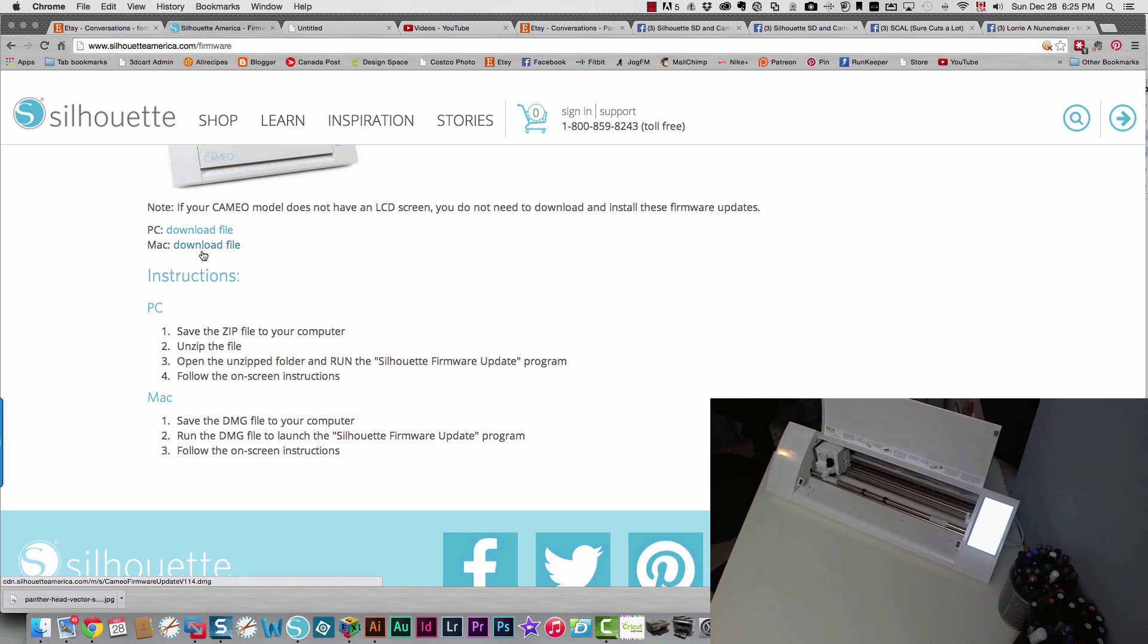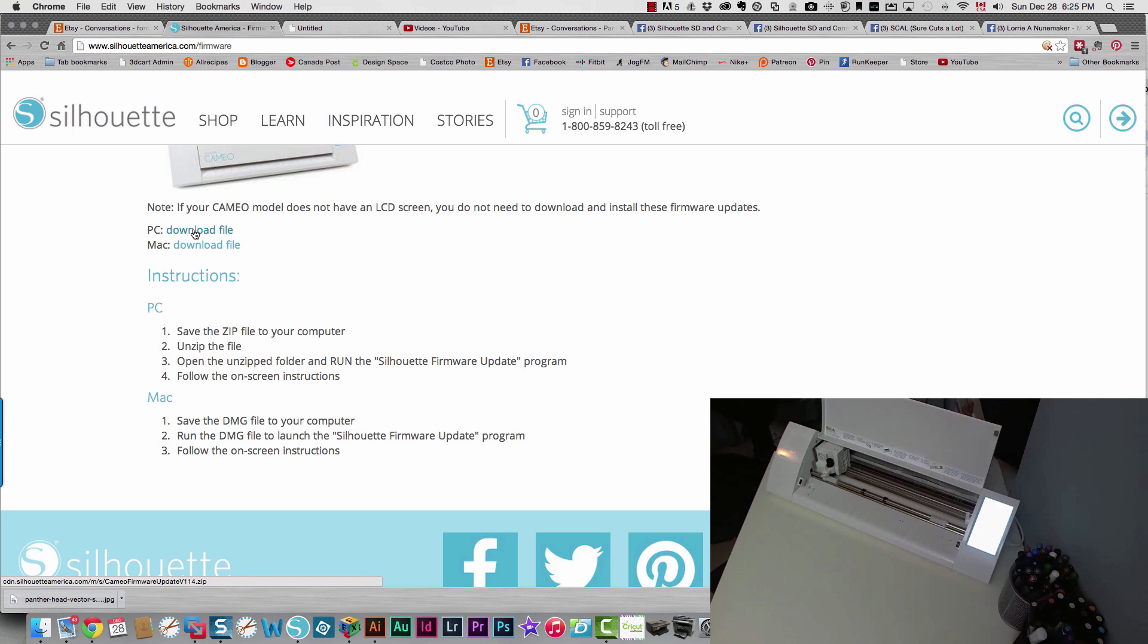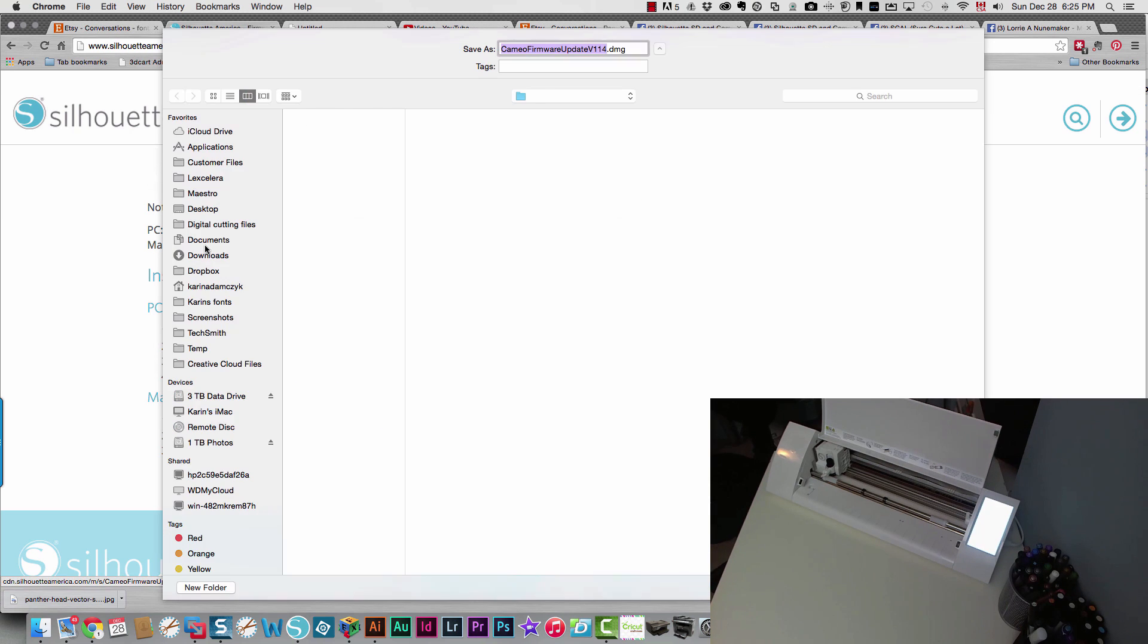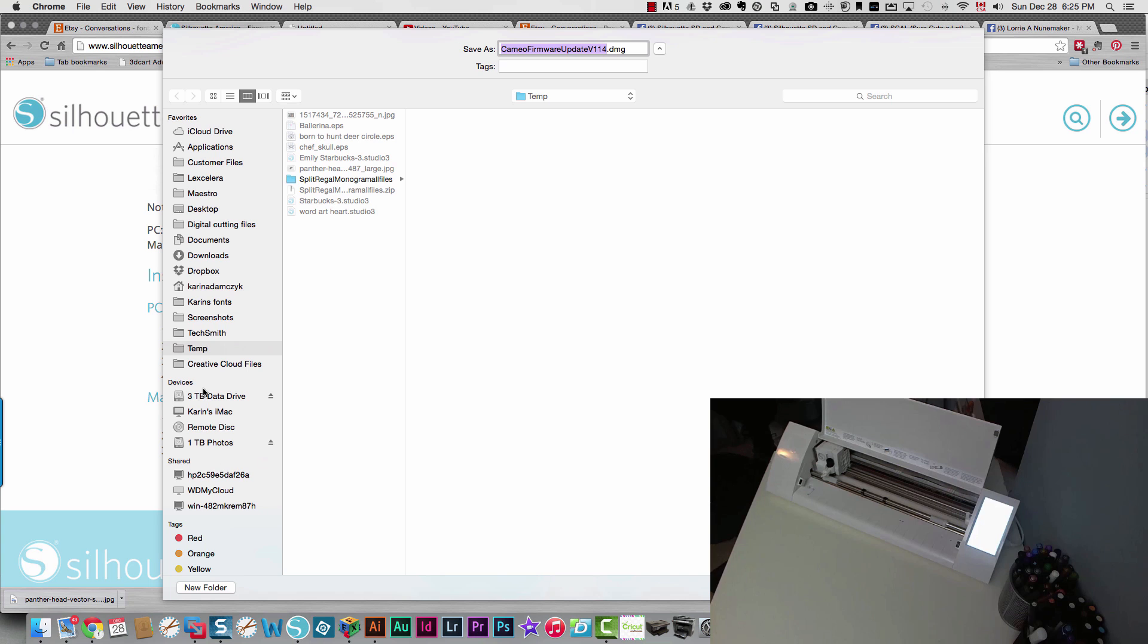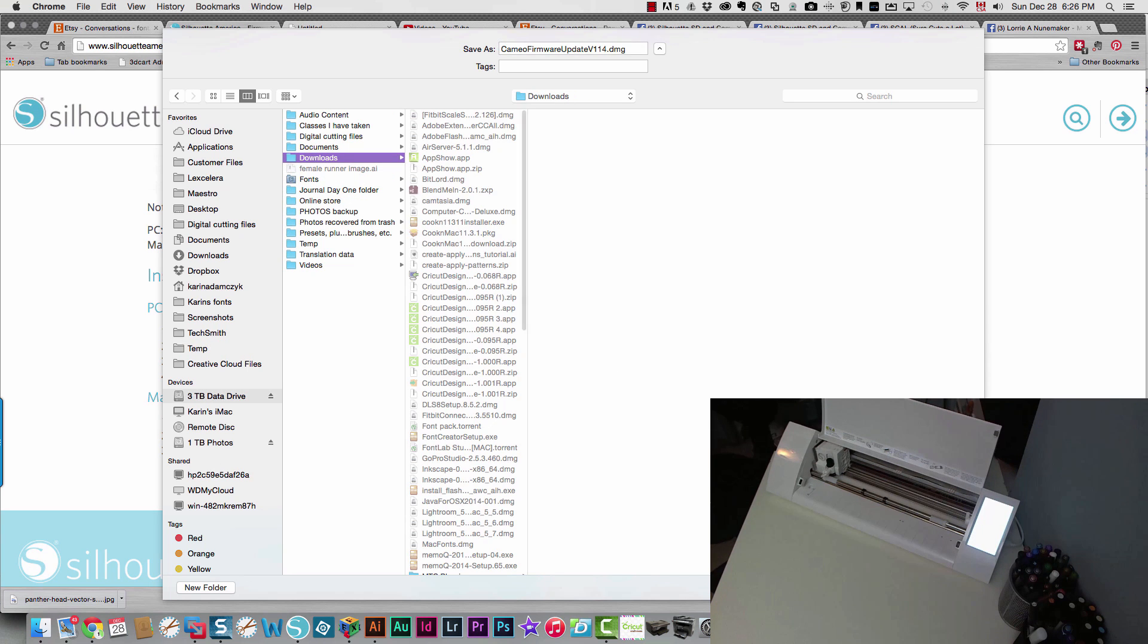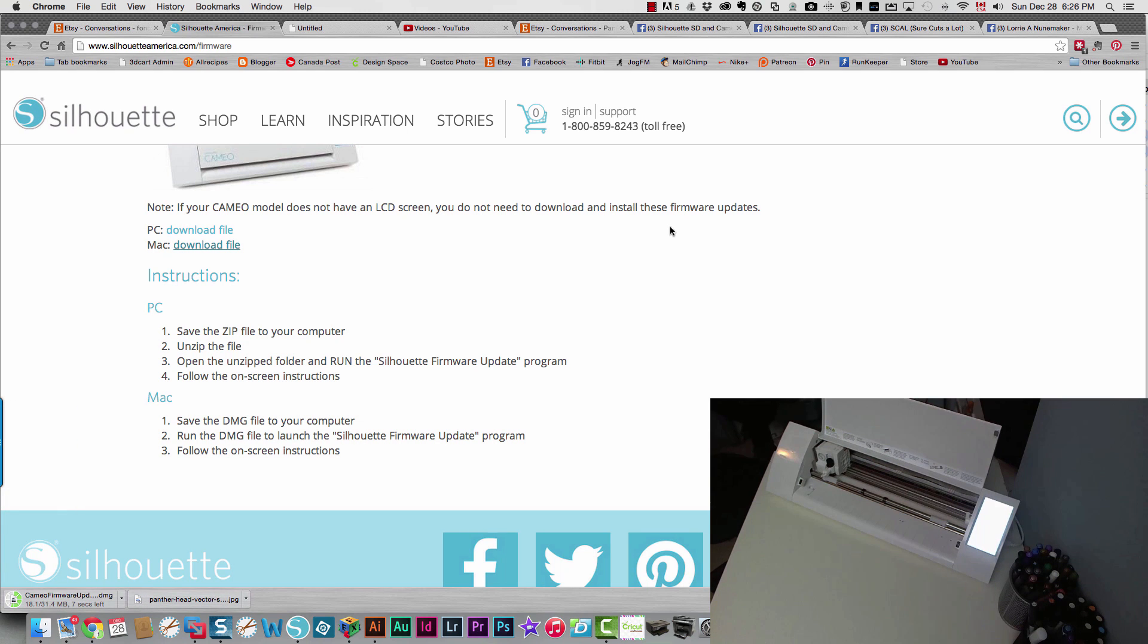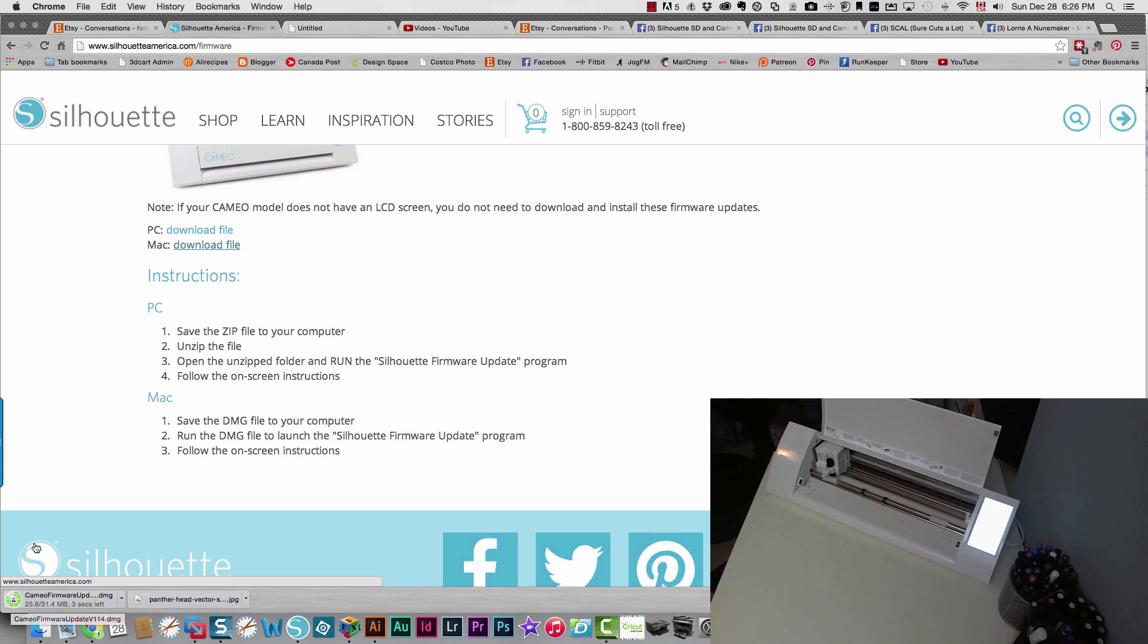So the download file is here. I'm going to show you the URL is www.silhouetteamerica.com slash firmware. And then if you need the PC file, you can download it here. And if you need the Mac file, you can download it here. So I'm going to download the Mac file, put that into my usual downloads folder. And so it shows here how much time is left before it's done downloading.